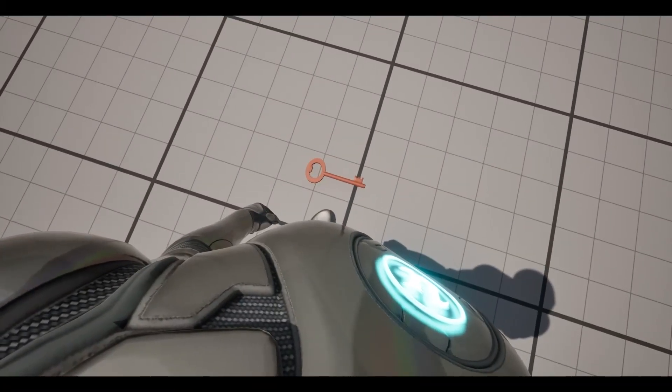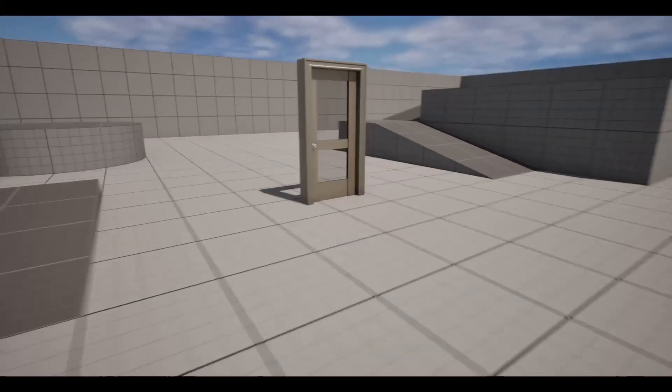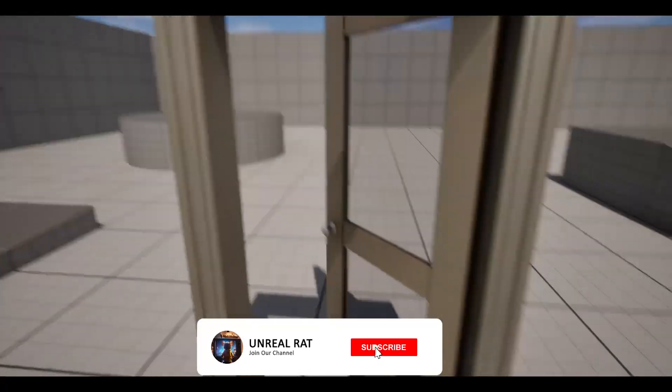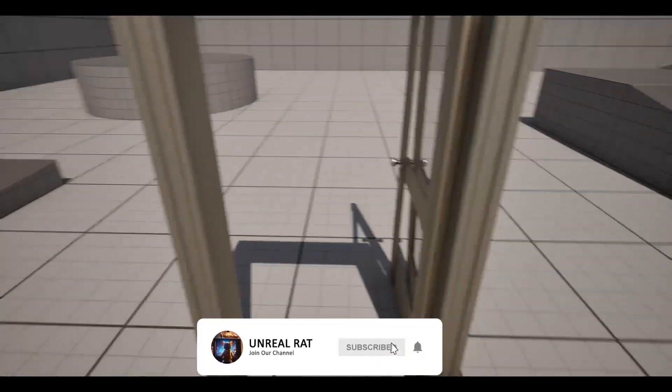Hello, today we will create a door opening system with a key in Unreal Engine 5.